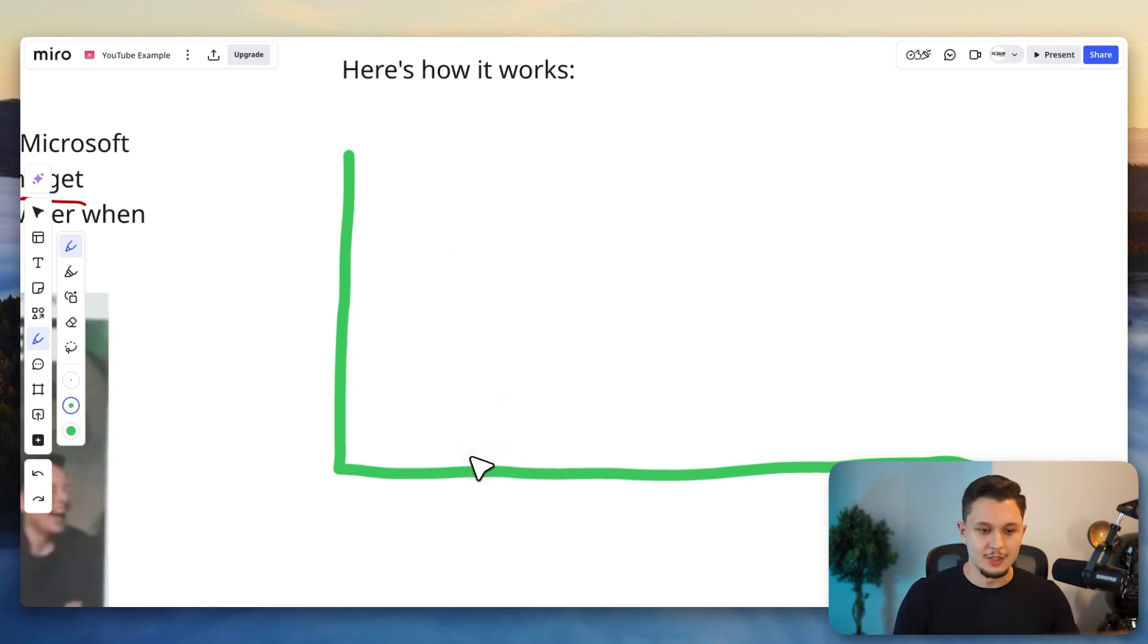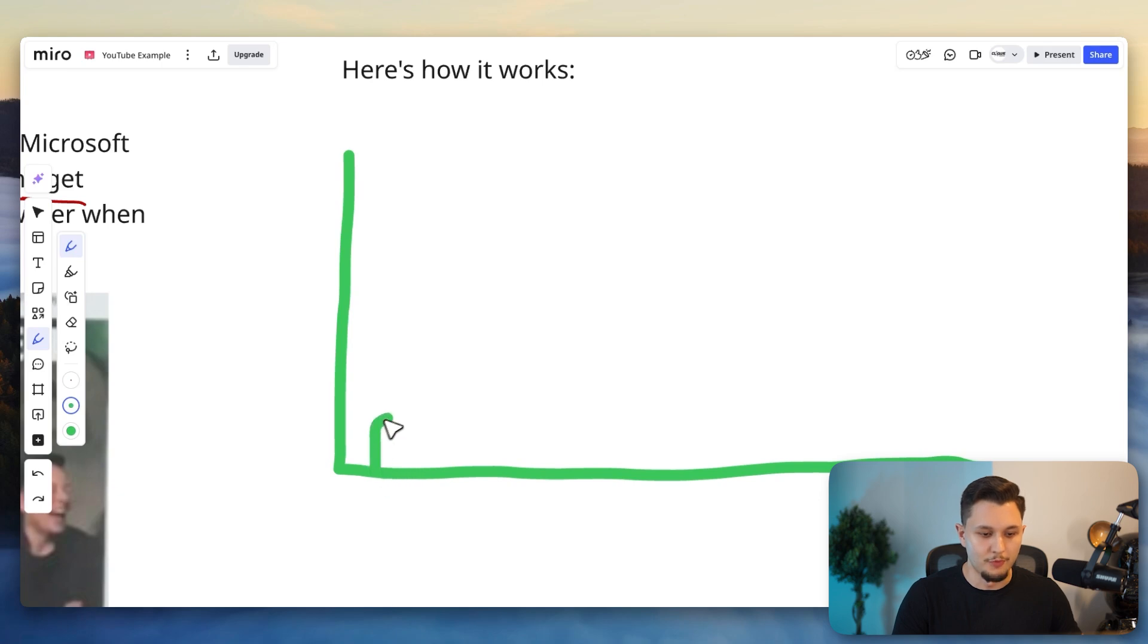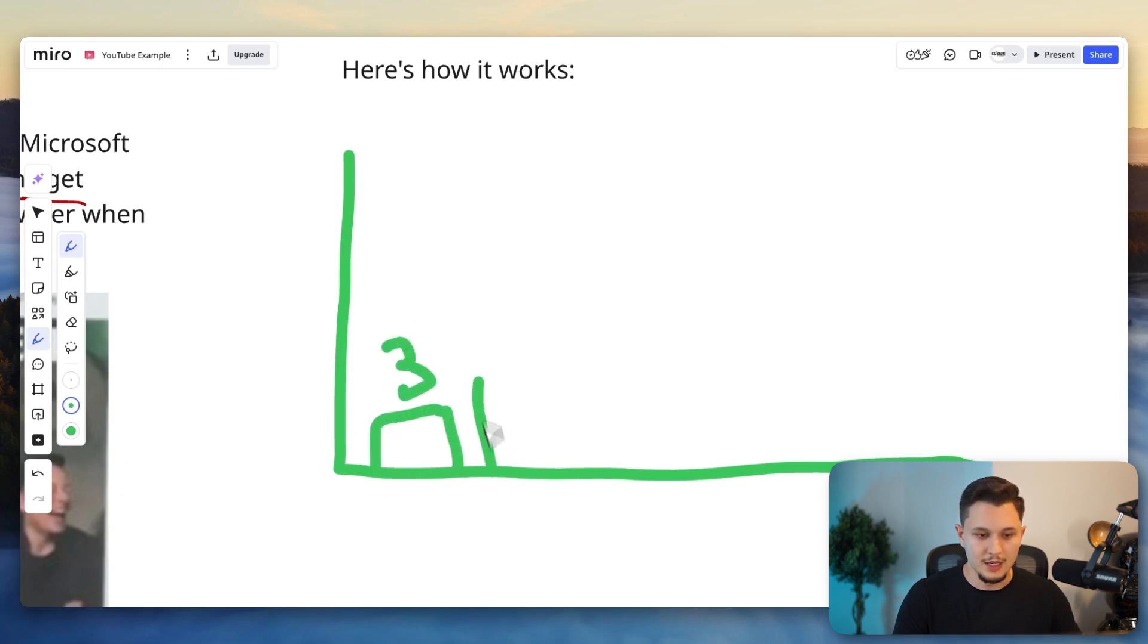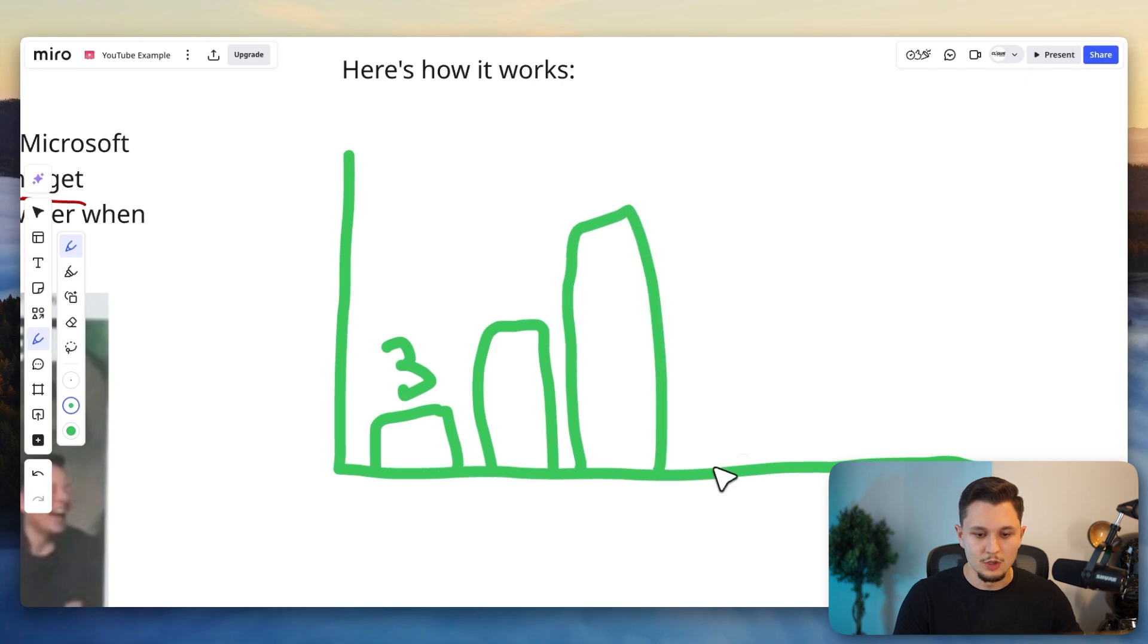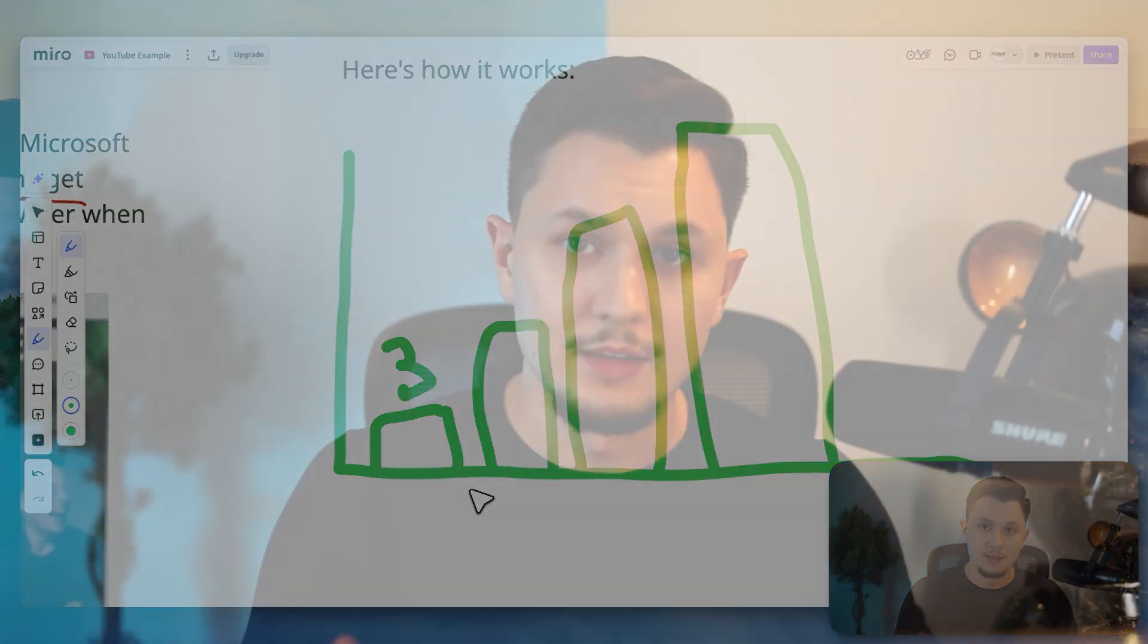So a very known technique in the cold email space is that you're going to ramp up volume slowly. So you start sending, let's say, three emails a day, then you send six emails, then you send nine emails, and you go up until the number that you want to send later on. And then you can control the reply rate.